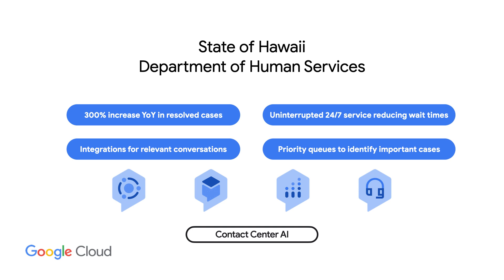To learn how you can integrate Contact Center AI into your customer experience, check out the links in the description below.